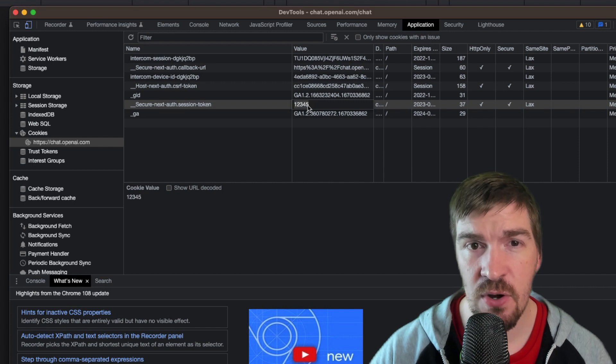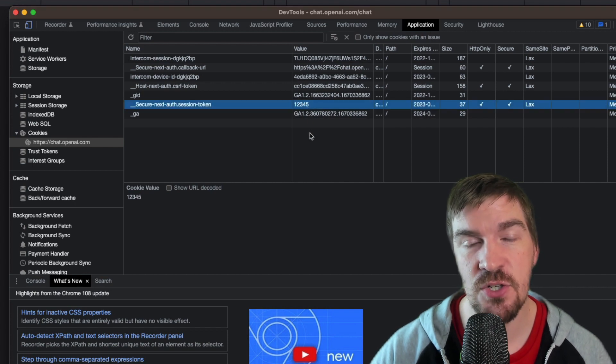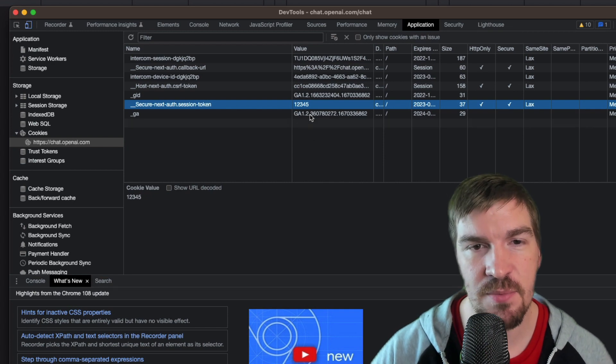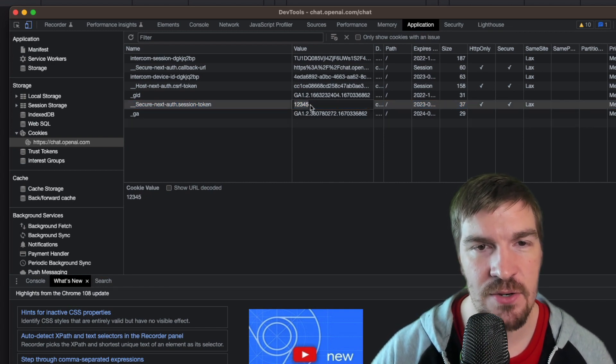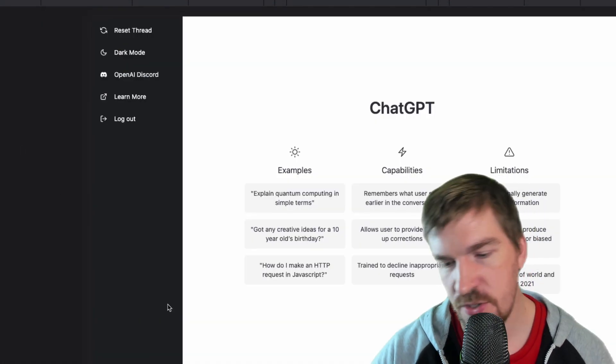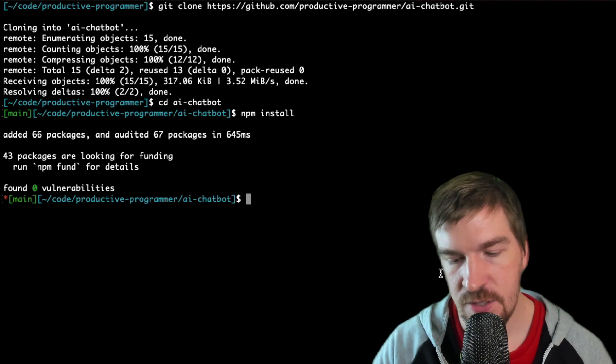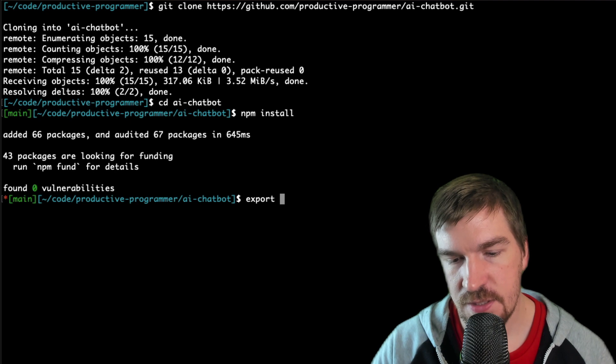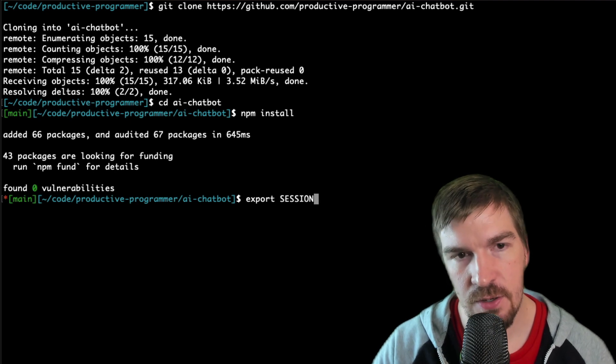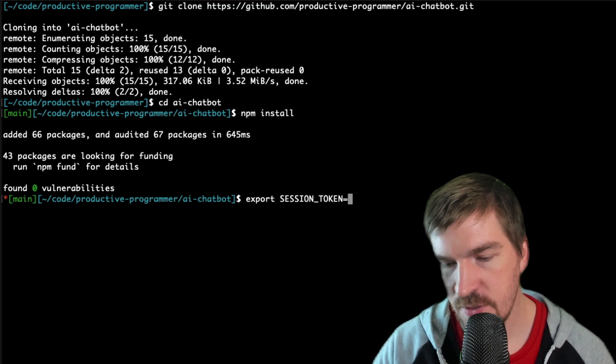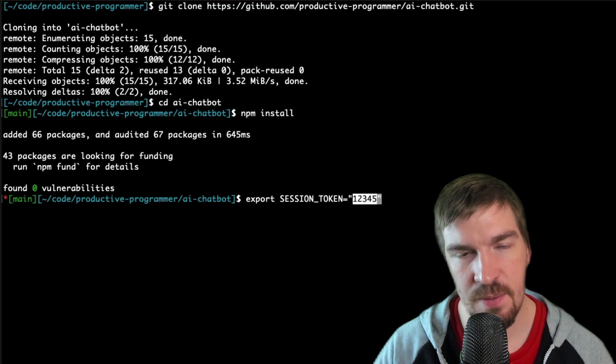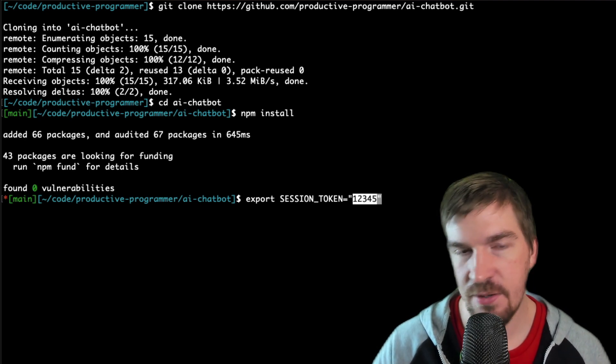I've gone ahead and replaced mine as one two three four five. This is something that you want to keep secret. You don't want to share this with somebody else, so that's why I've just replaced mine. But whatever you have in here you're going to copy that value and then you'll come back over to your terminal and you can do export session underscore token equals and then inside quotes you'll paste that value that we just copied and then you'll hit enter.